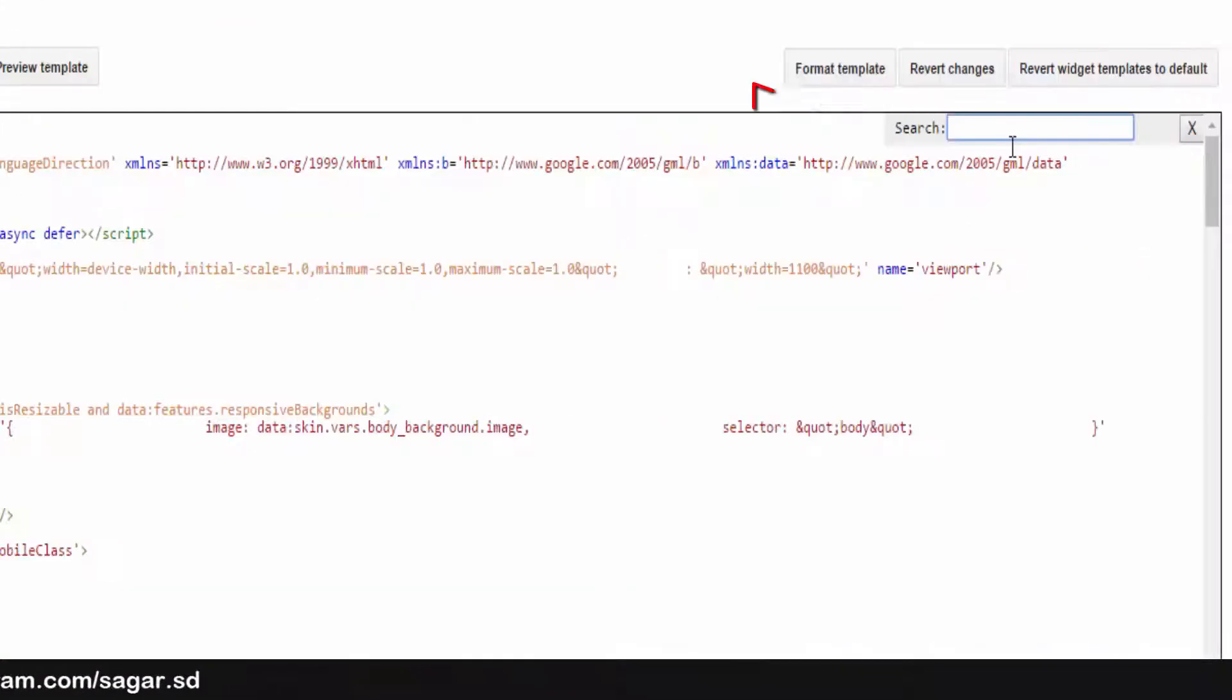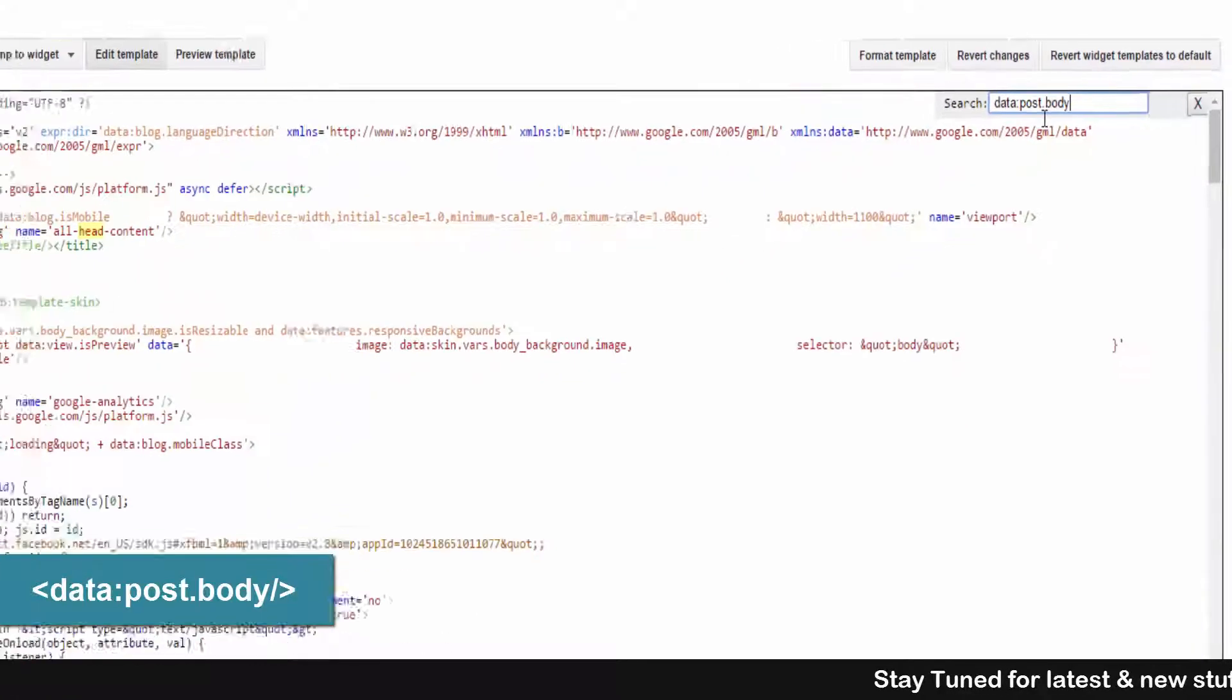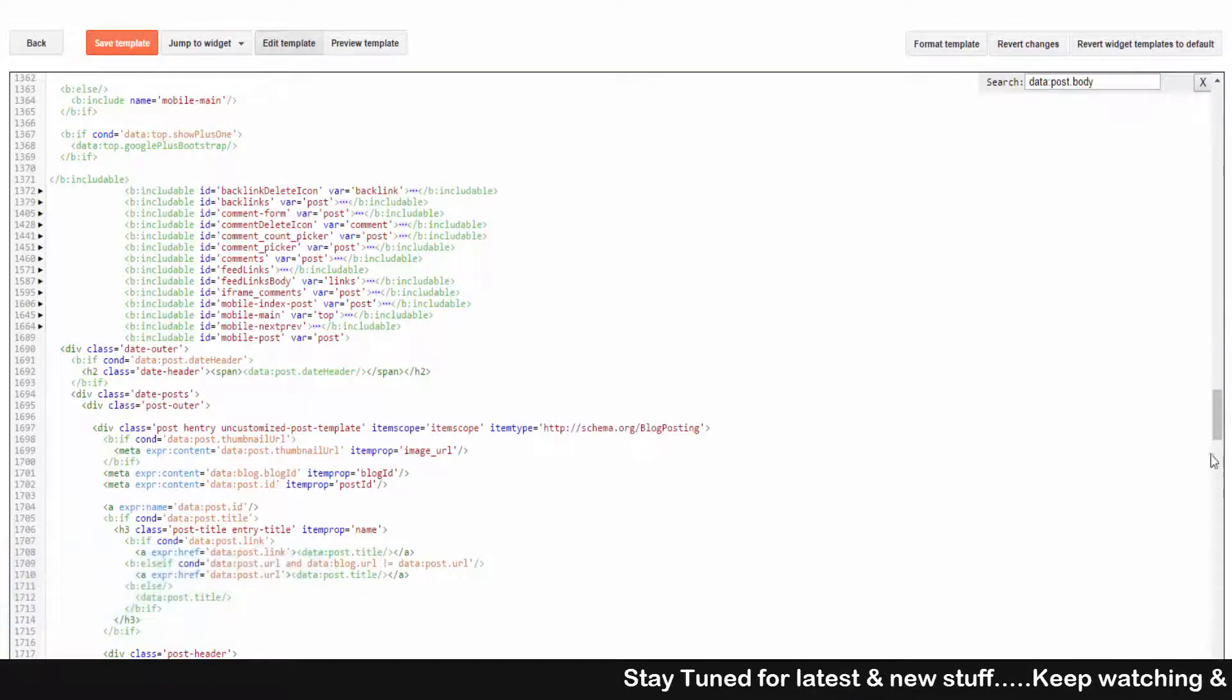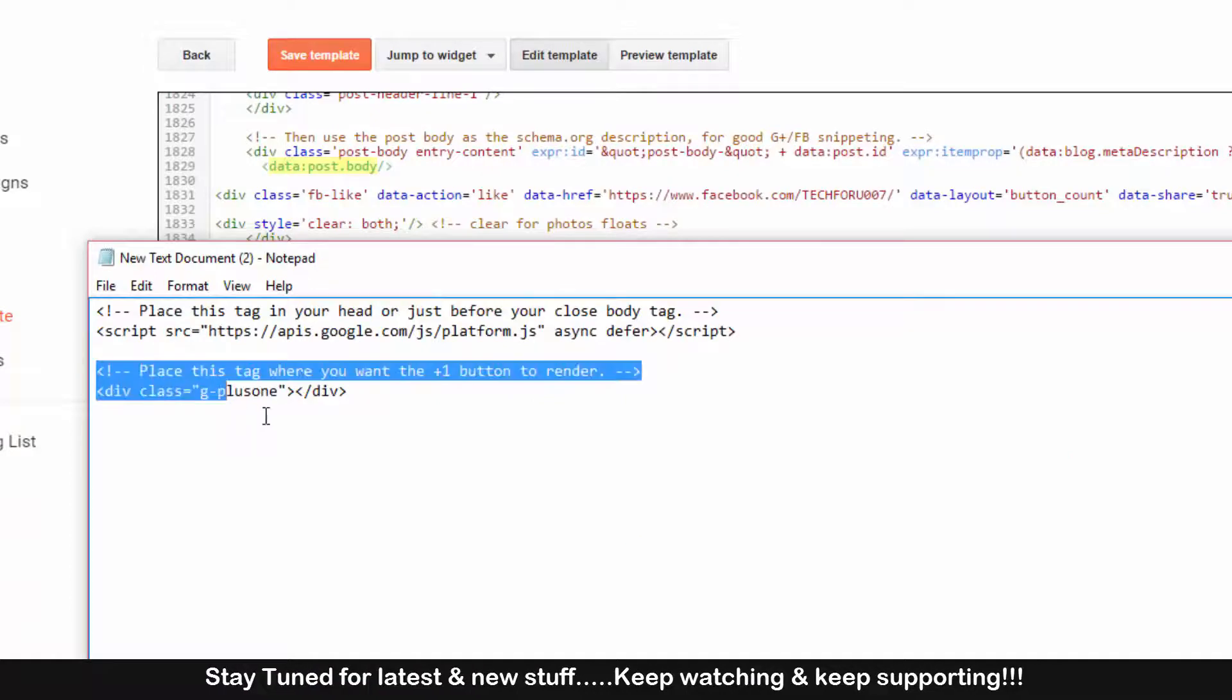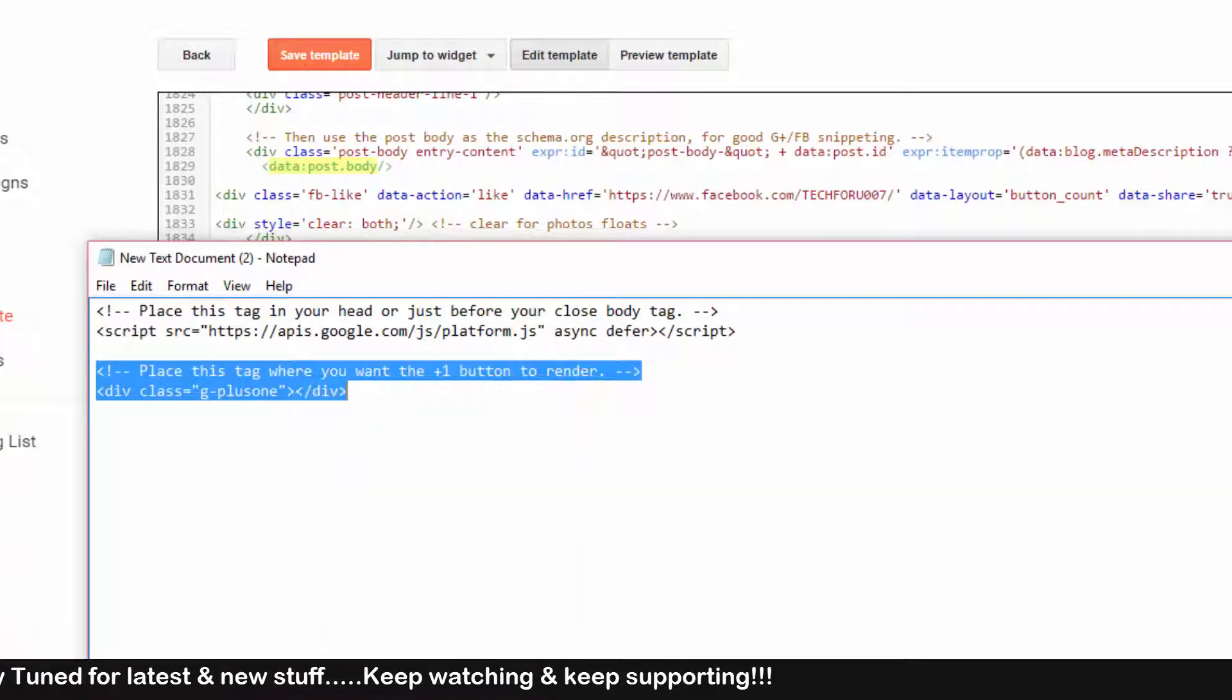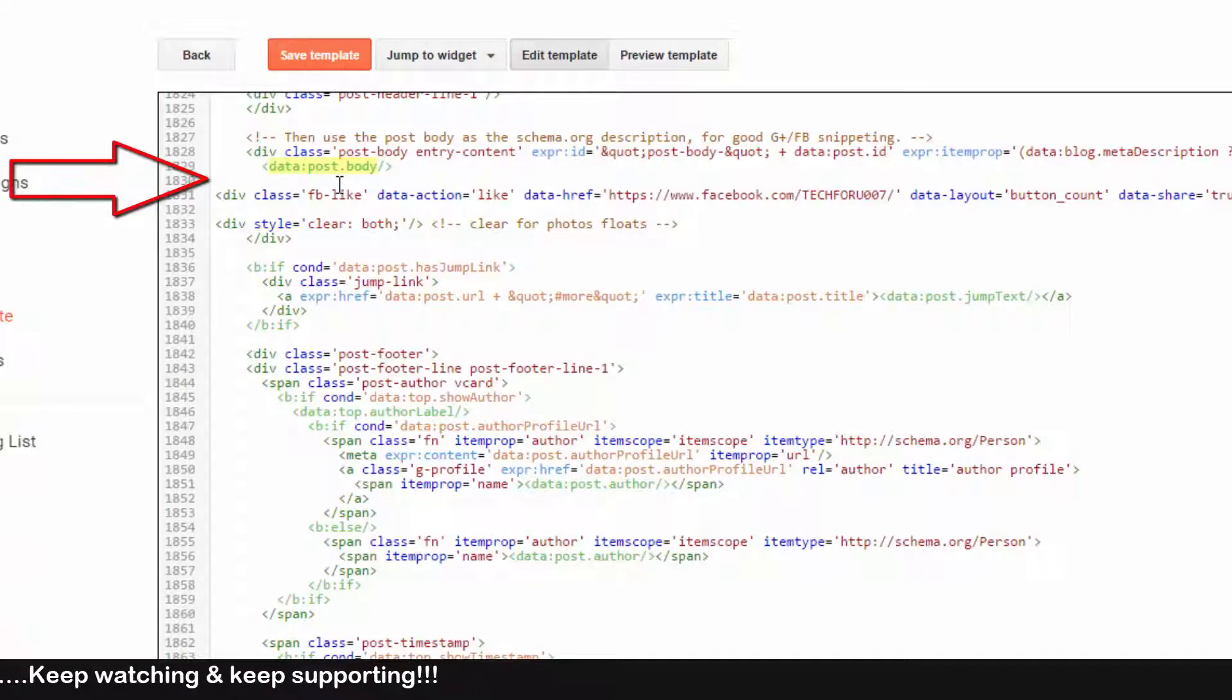Now find 'data post body'. Here is the data post body. Now go to notepad and copy the second code and paste that second code after data post body.